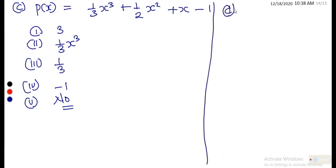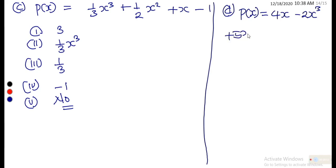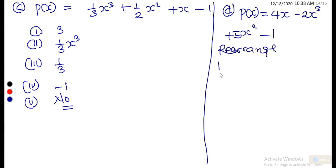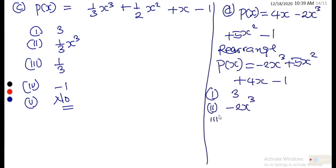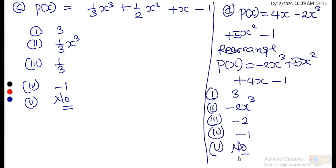For (d), p(x) = 4x − 2x³ + 5x² − 1, which rearranged in descending order gives −2x³ + 5x² + 4x − 1. The degree is 3. The leading term is −2x³. The leading coefficient is −2. The constant term is −1. It is not monic.